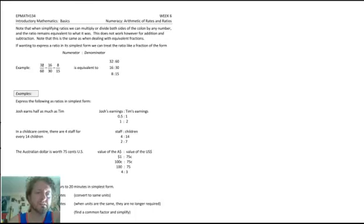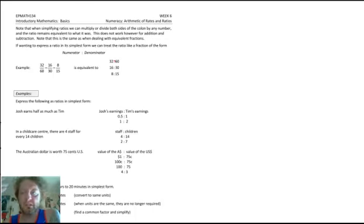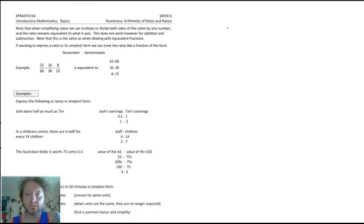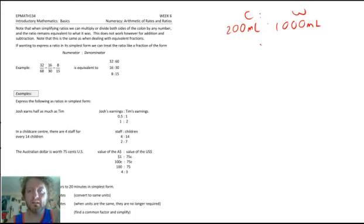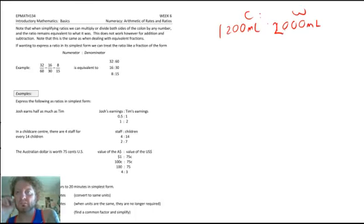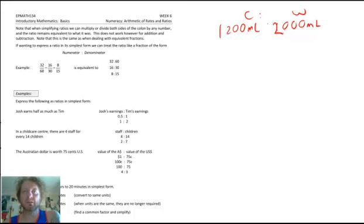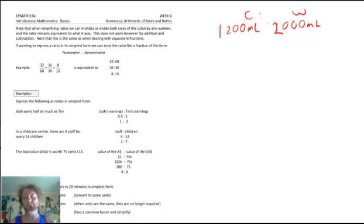Simplification of ratios is exactly the same as fractions: whatever we do to the left, we do to the right, but it's times or divide only. We can't add one to the left and add one to the right. For example, if I want to make more cordial, I'm not just going to add one more litre of cordial and one more litre of water — that's going to be pretty strong. We don't add stuff to make a batch bigger; we multiply or divide. No plus or minus.